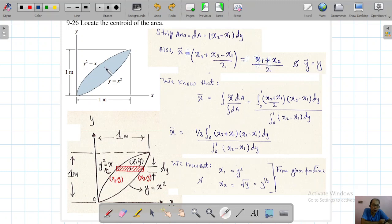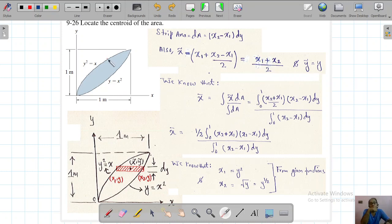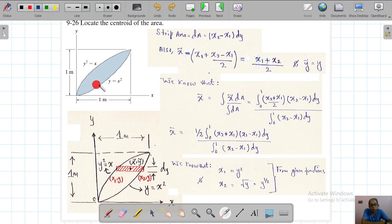One function for this curve's locus is y² = x, and the other is y = x². So we have basically two loci. This will be our curve one and this will be our curve two.